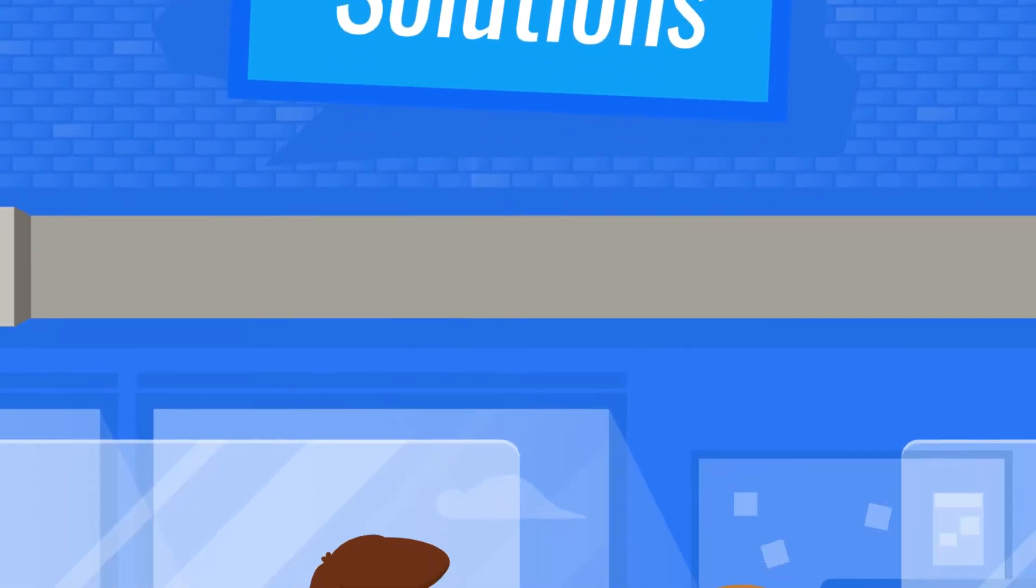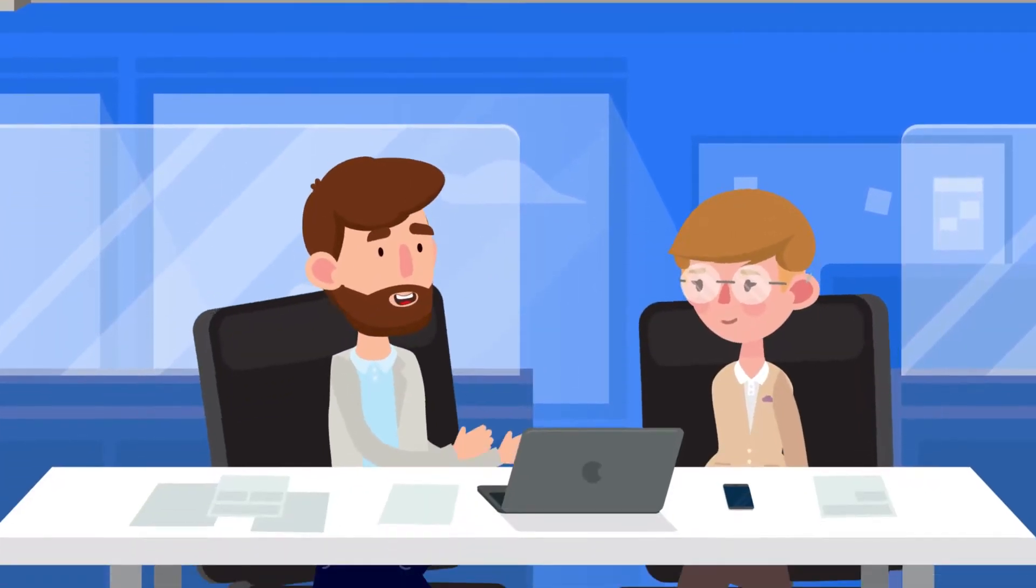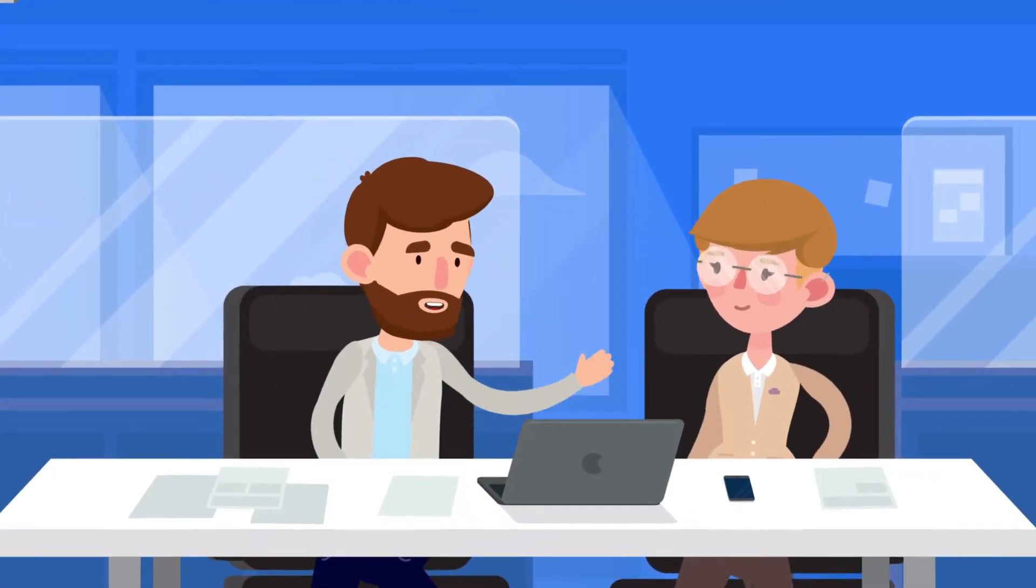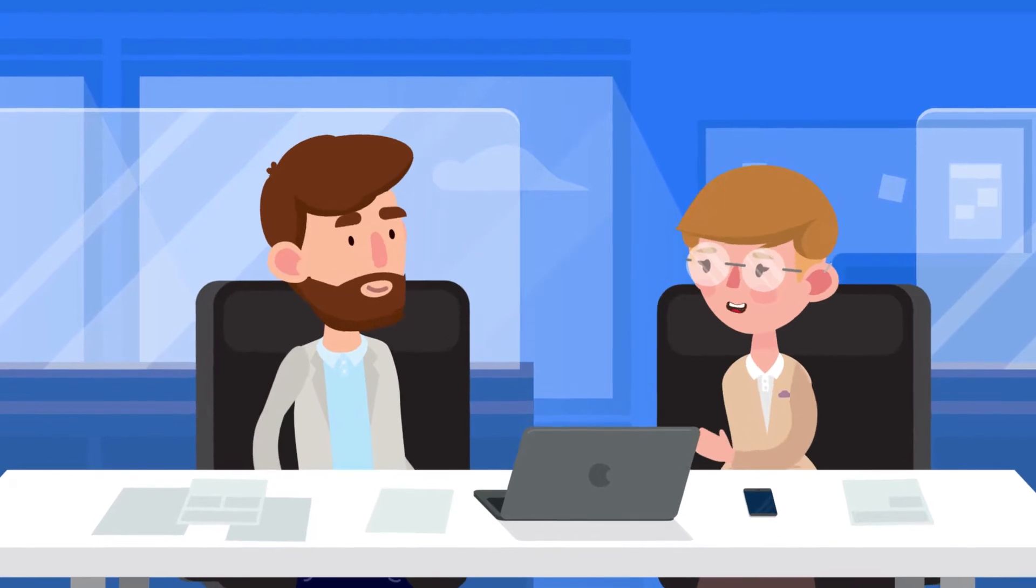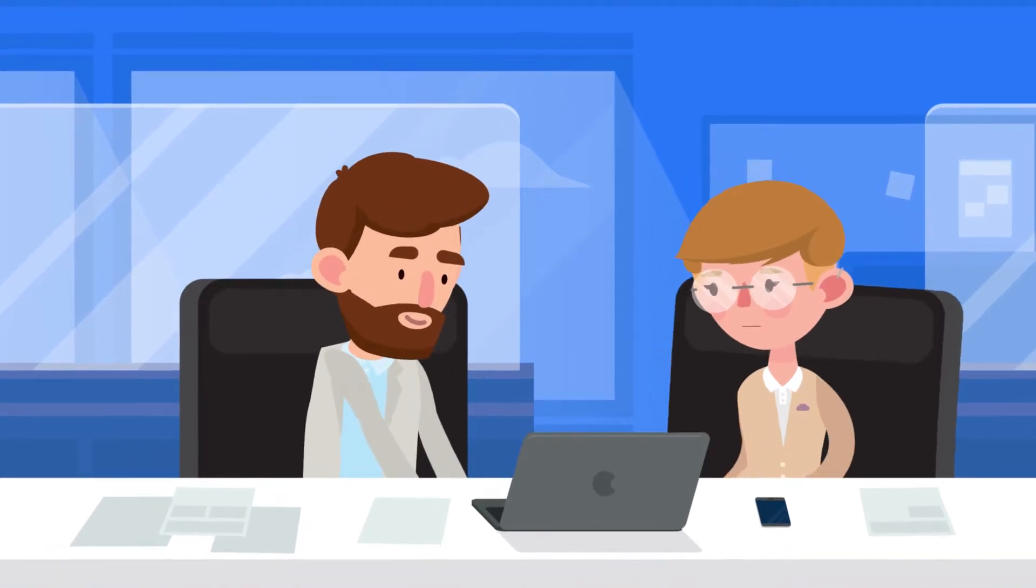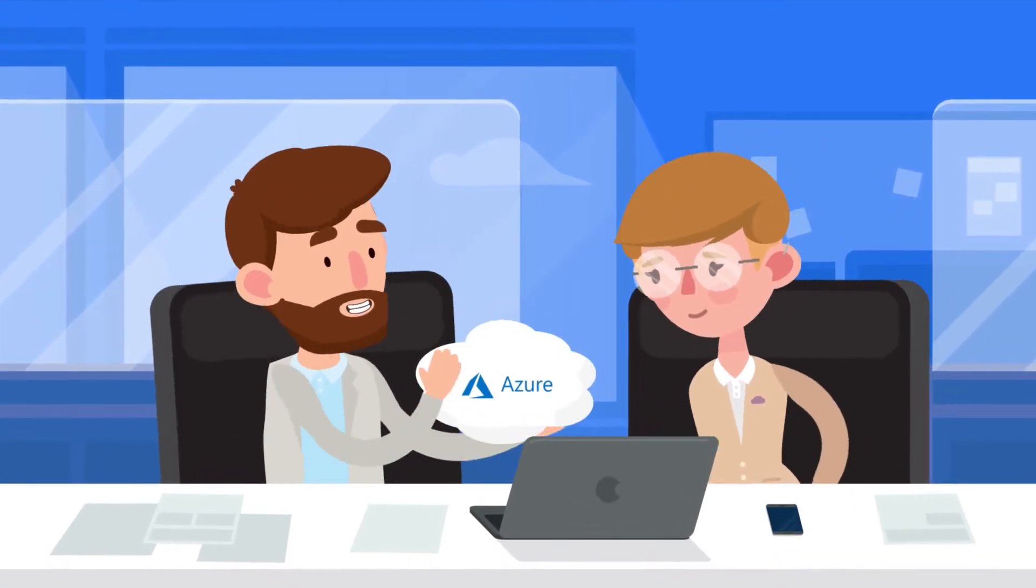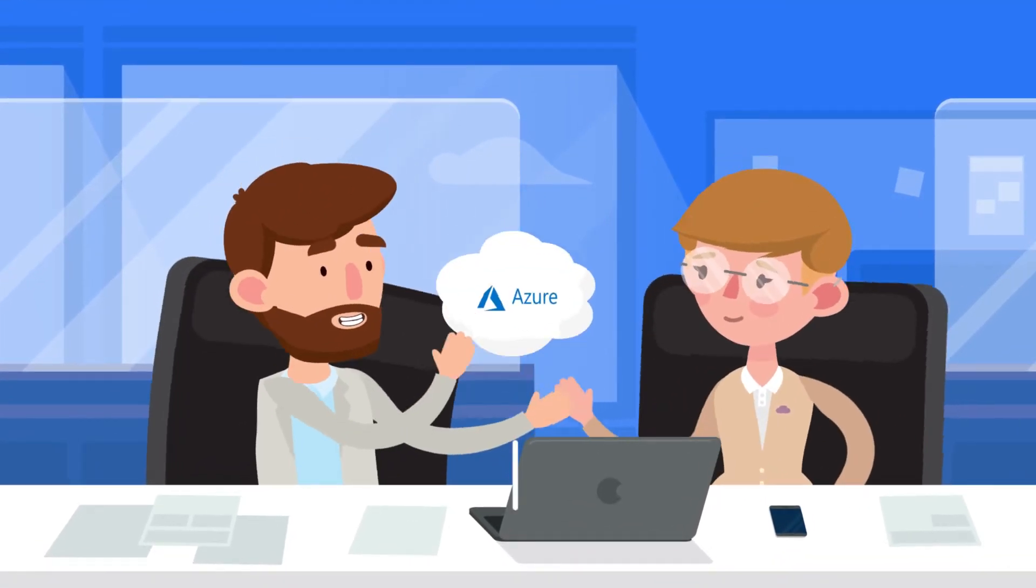Jeff works for a cloud solution provider and has a client who wants to migrate to the public cloud. Together, they've chosen Microsoft Azure.